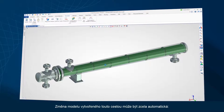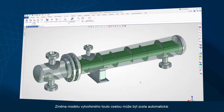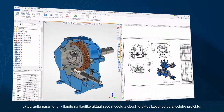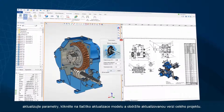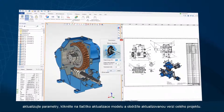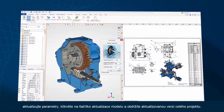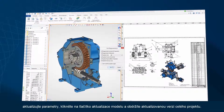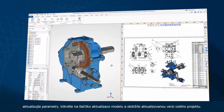Modifying a model created this way can be completely automated. Update the parameters, click on the model update button, and you'll get an up-to-date version of the entire project.